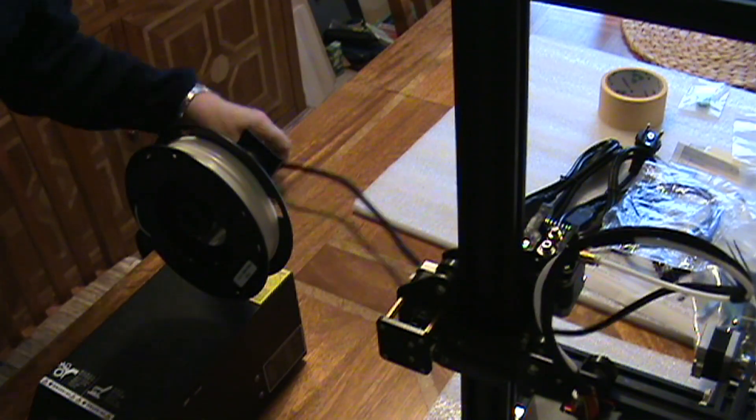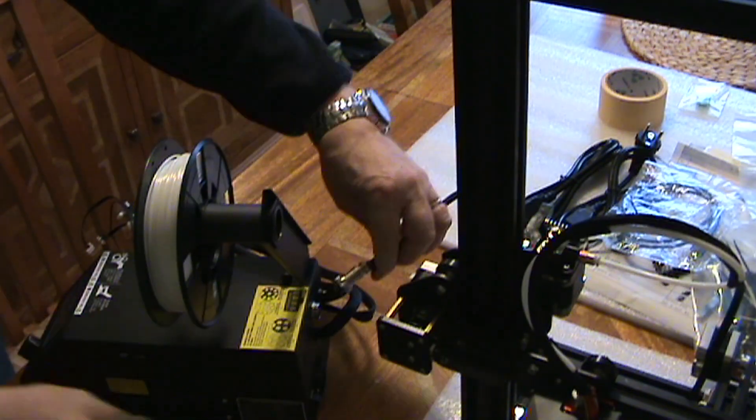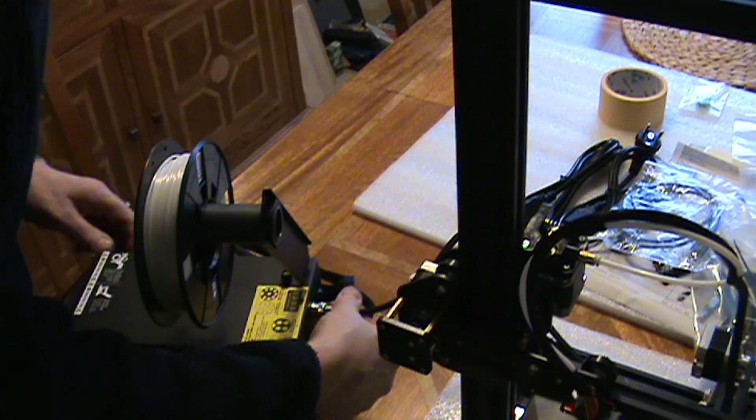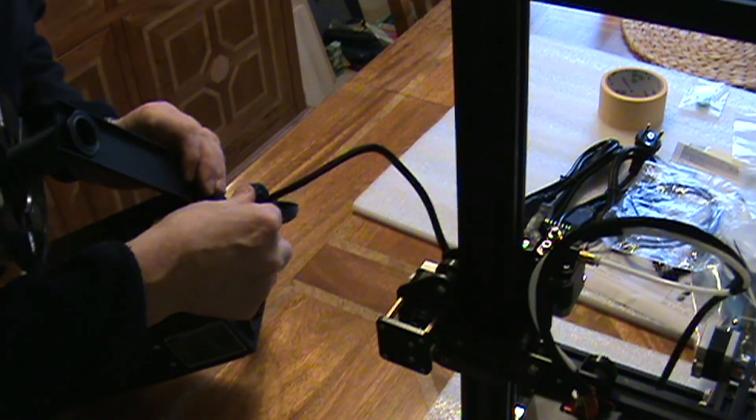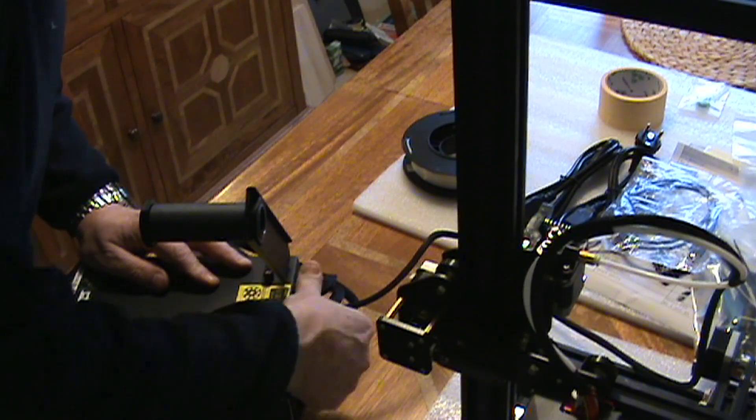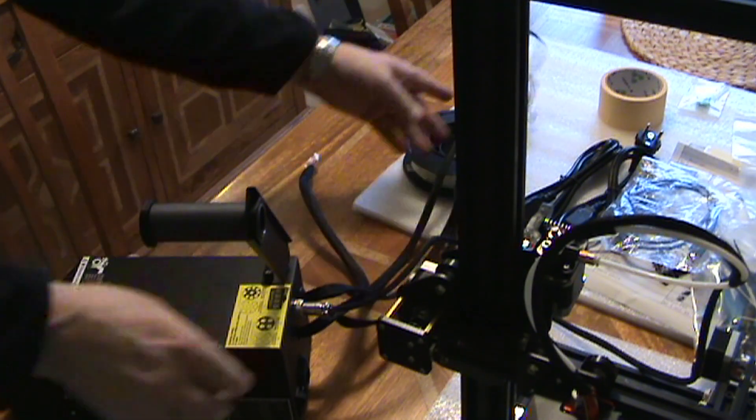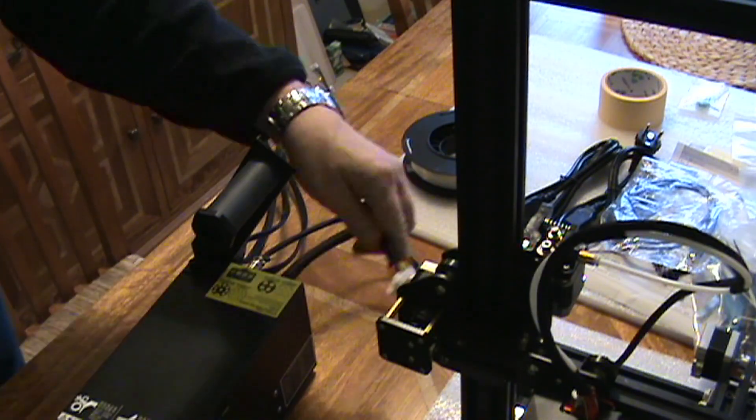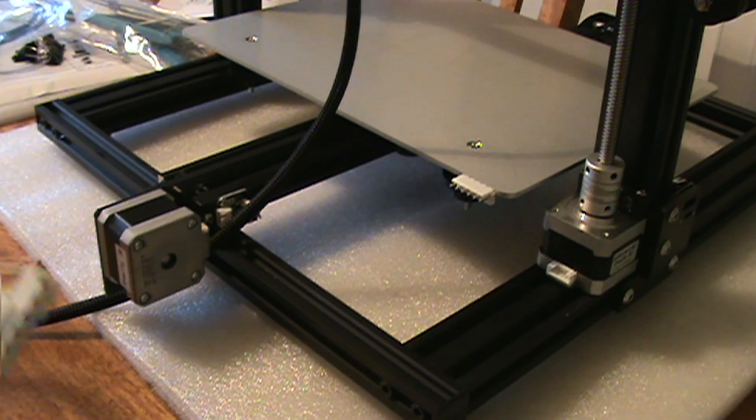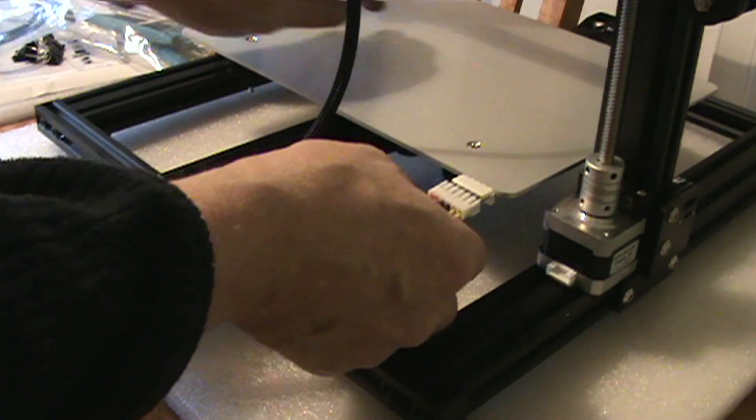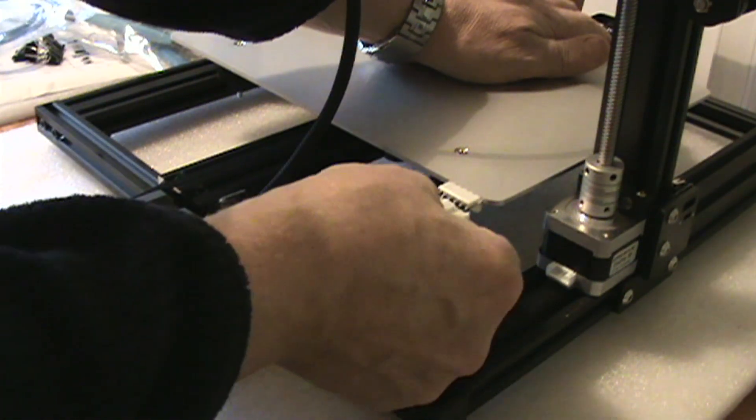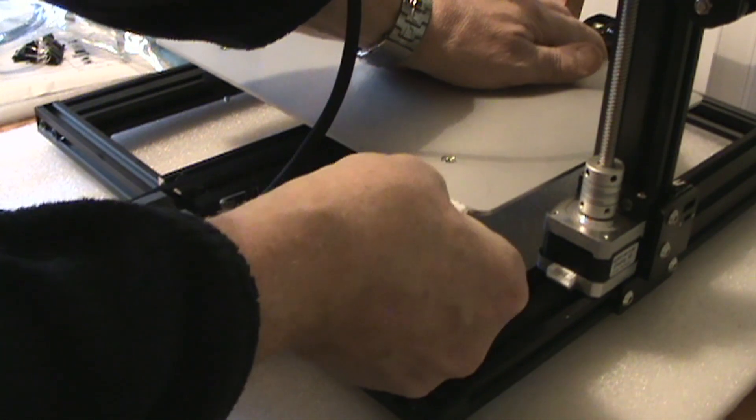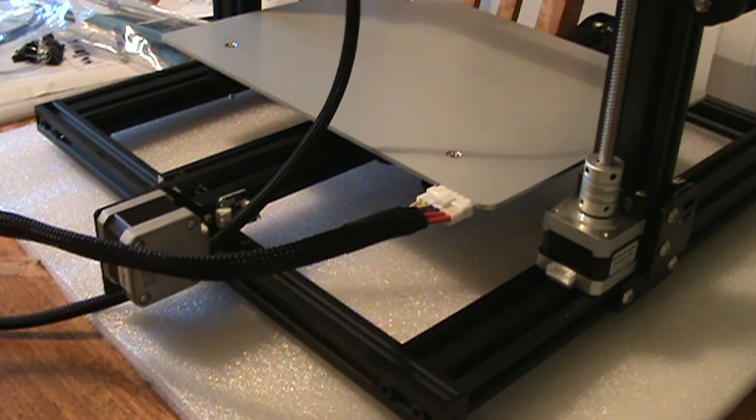So the power cable just fitted on the back of the power supply, just plug and play, just do the thing up. Then you had the cables for the heater bed. All of it looks pretty well made, of reasonable quality. That just push fit, no problems with that.